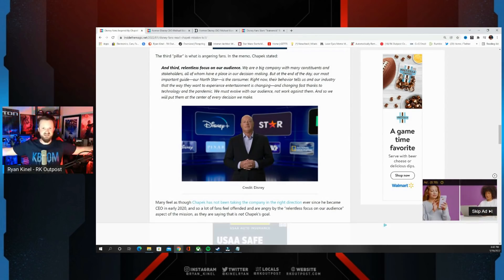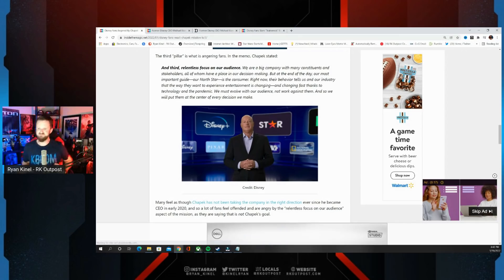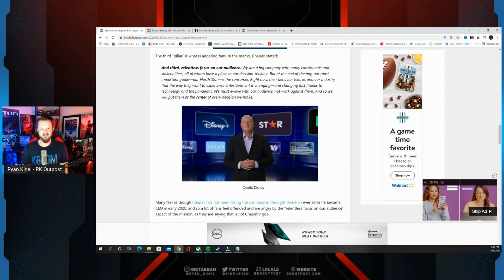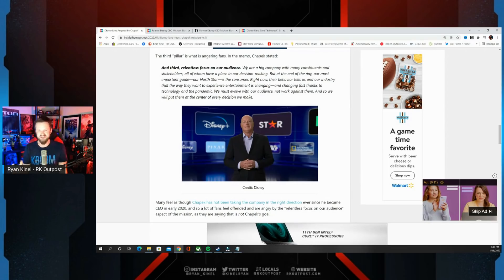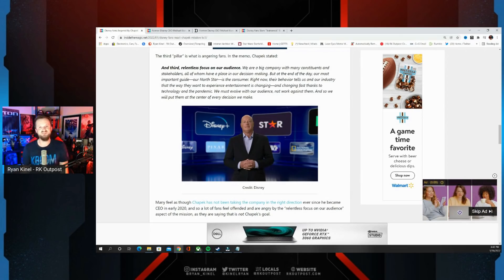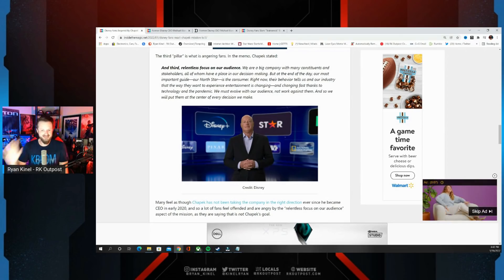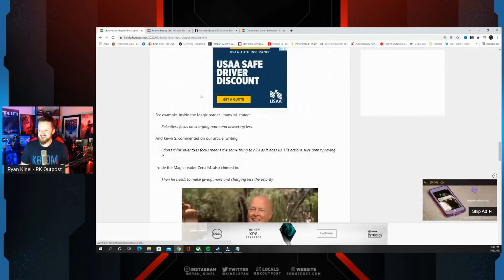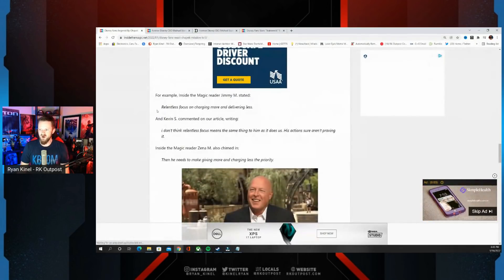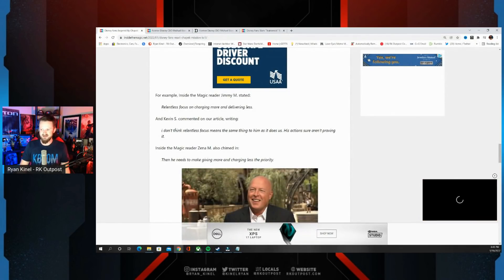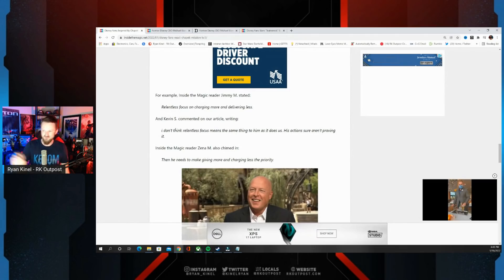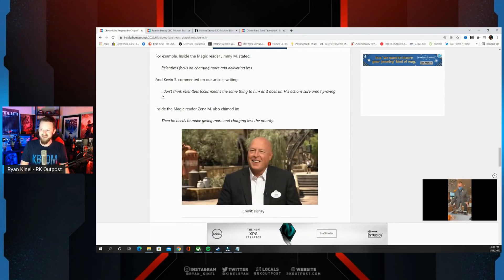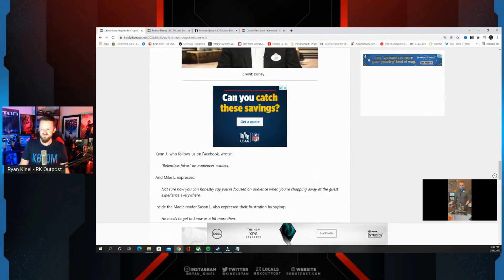That's not an apology. Some people are trying to spin this as look, they're focusing on fans. No, this is not saying we've been doing things wrong. This is saying we're going to continue to do things the way we have been and evolve with you guys. This is garbage and a lot of people called it out for exactly what it was. Relentless focus on charging more and delivering less. I don't think relentless focus means the same thing to him as it does to us.